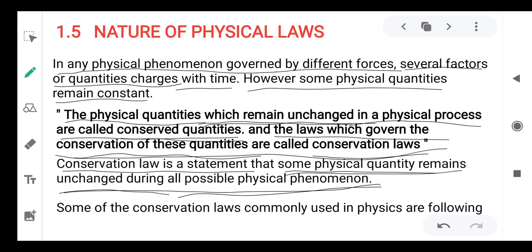For example, electrical energy converts to light energy. When electricity is applied, heat is also produced. A physical phenomenon involves different forms, but energy remains unchanged overall. Such laws are defined with the help of conservation laws.